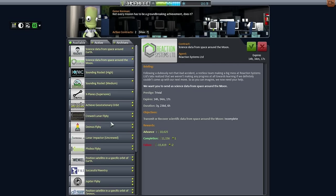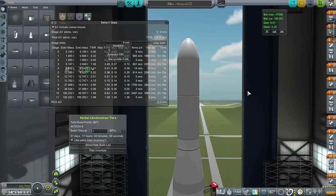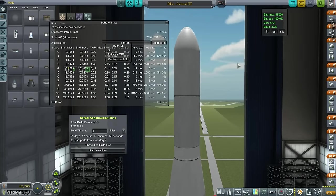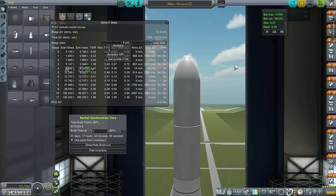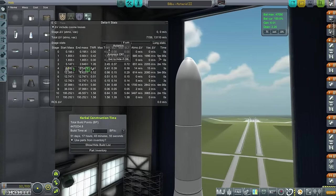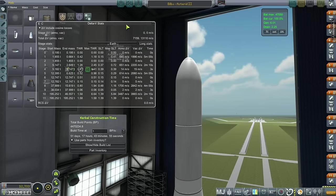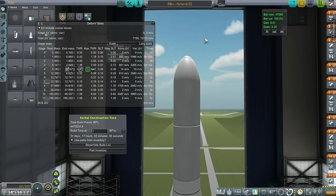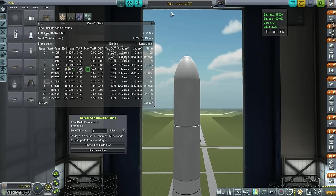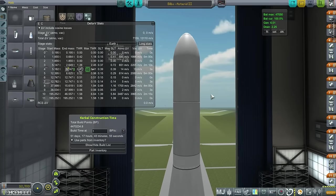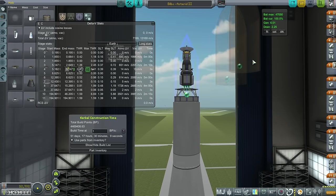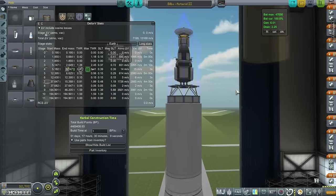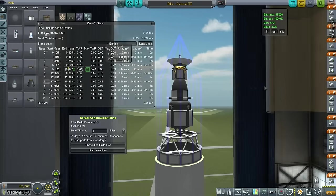And I'm going to pick up the science data from space around Mars, because that's going to be something we can launch easily enough. And I'll pass on these two for now. So let's take a look at the situation in the VAB. In my previous Realism Overhaul series, I named the probes after characters in Terry Pratchett novels. This time, I think I'm going to use Lord of the Rings.